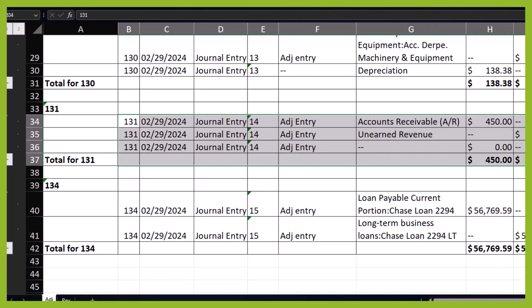Unearned revenue would be going up and up, and then we would basically be recording on a periodic basis with adjusting entries how much revenue has actually been consumed, reducing the liability of unearned revenue and recording the income as it happens.